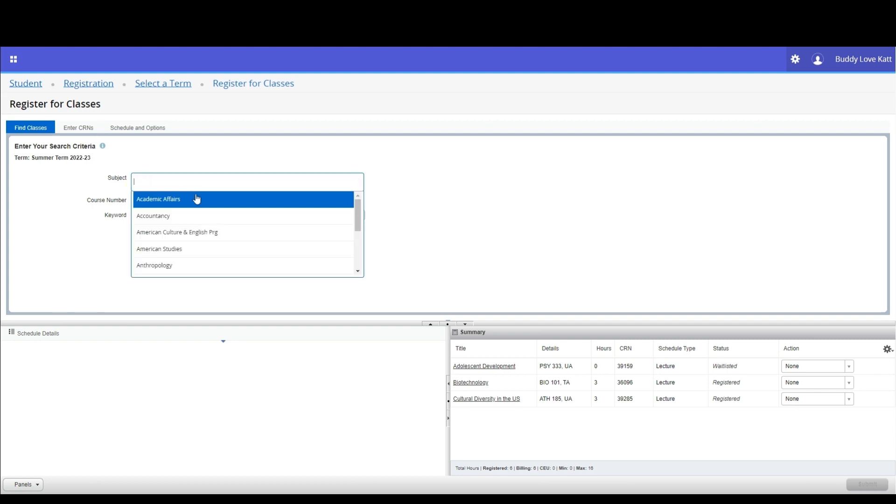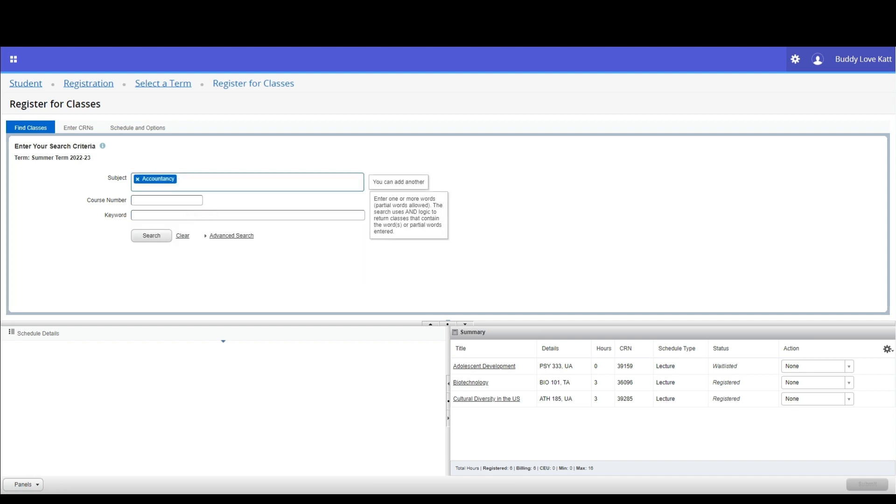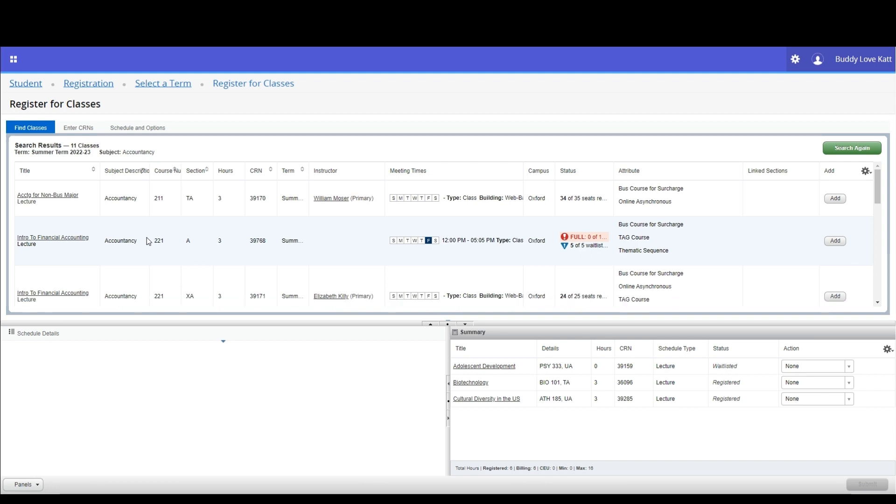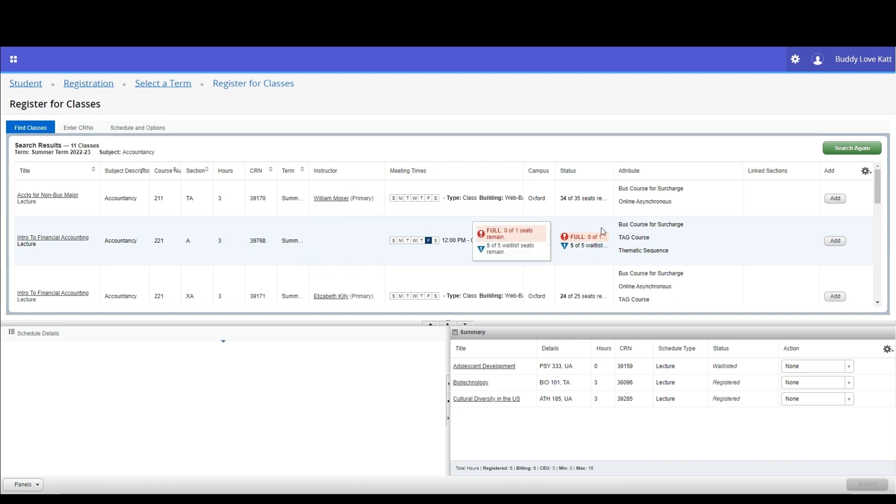You can add a waitlisted course on either the find classes or the enter CRNs tab. However, you must meet all the requirements for the course, like prerequisites and campus, for example.